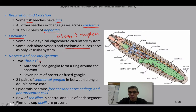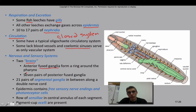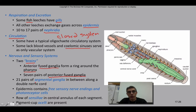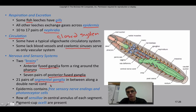Looking at the nervous system and sensory systems, leeches actually have two brains. They have fused ganglia that form a ring around the pharynx, similar to what was seen in earthworms, but they also have a posterior set of fused ganglia as well. In essence, they have a brain in the front and a brain towards the back. They have 21 pairs of segmental ganglia forming between and along a double nerve cord — unlike earthworms, which had a single nerve cord.